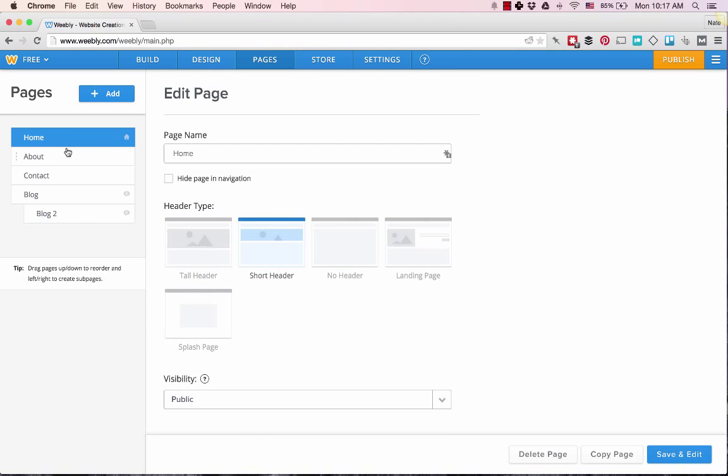The only thing is that the way they have this, it can quickly get messy if you have more than, say, a dozen pages. It's certainly possible; it's just a little clunky to manage that many in the format they have it.